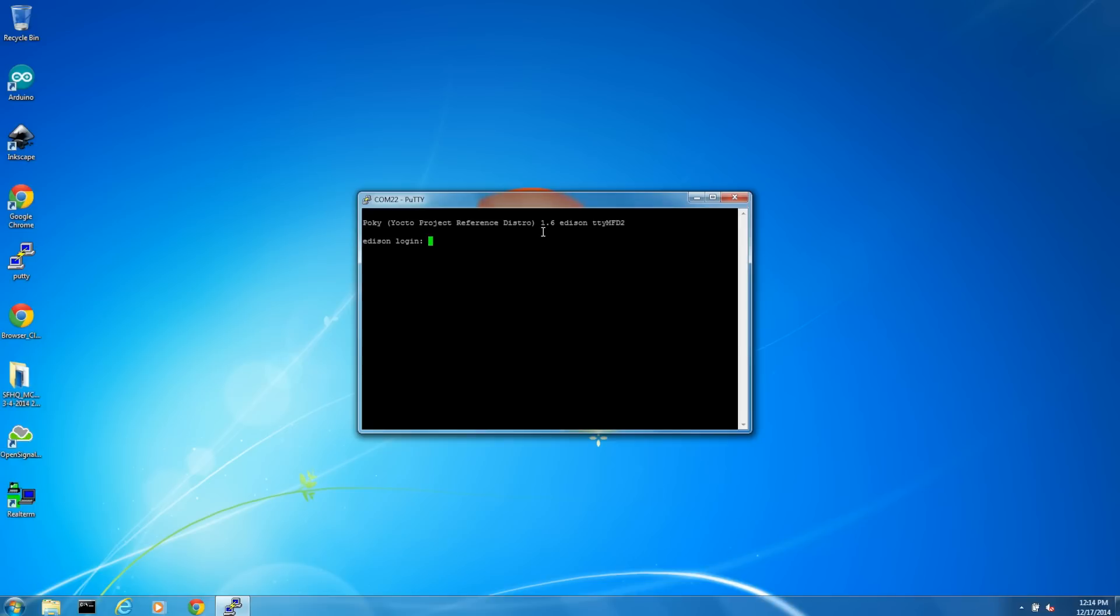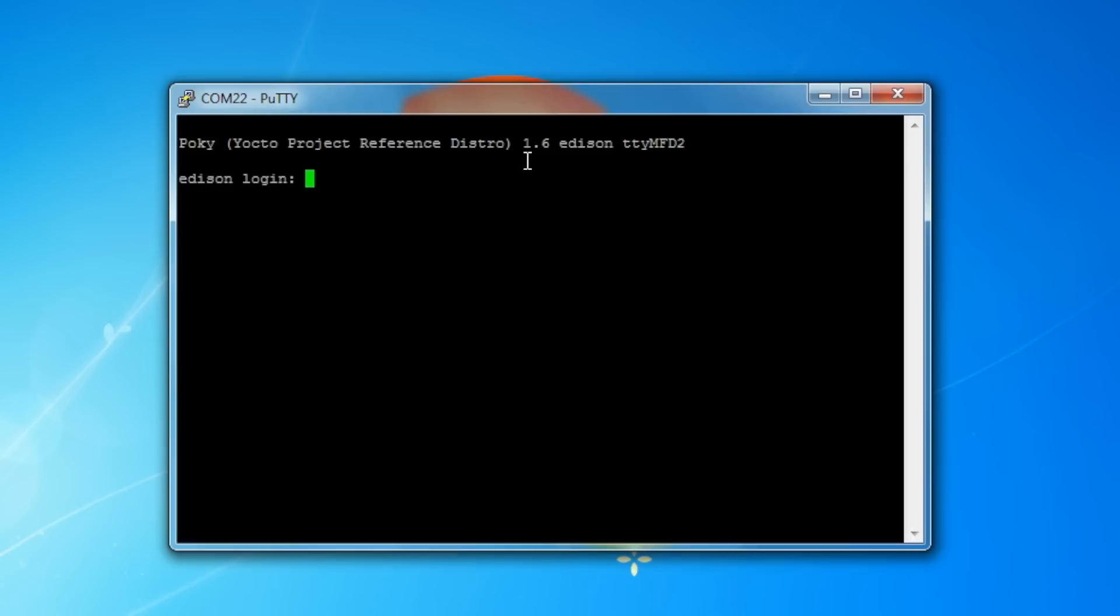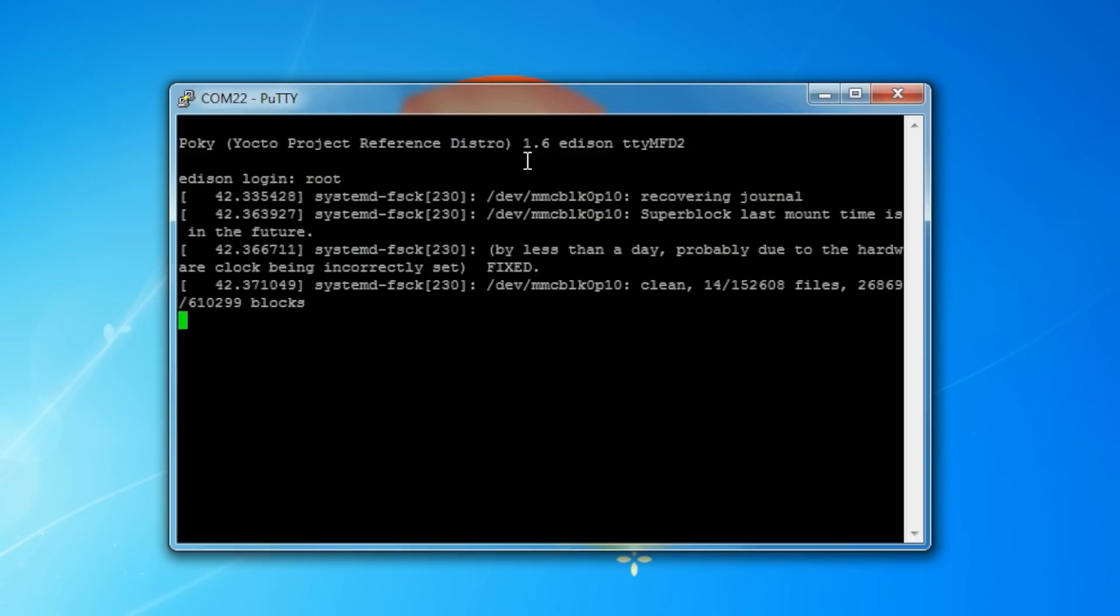Use your favorite serial terminal of choice to log into Edison. See the last episode if you need a refresher on how to do that. Log into Linux, just use the login name of root, and there's no password. The thing to remember is that everything is a file in Linux.